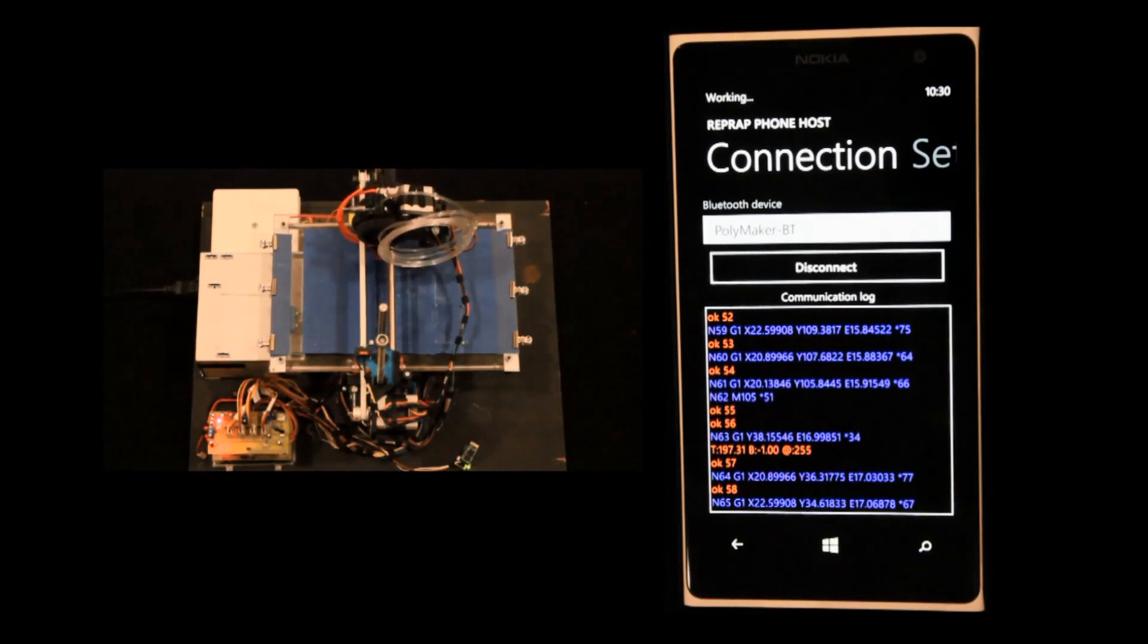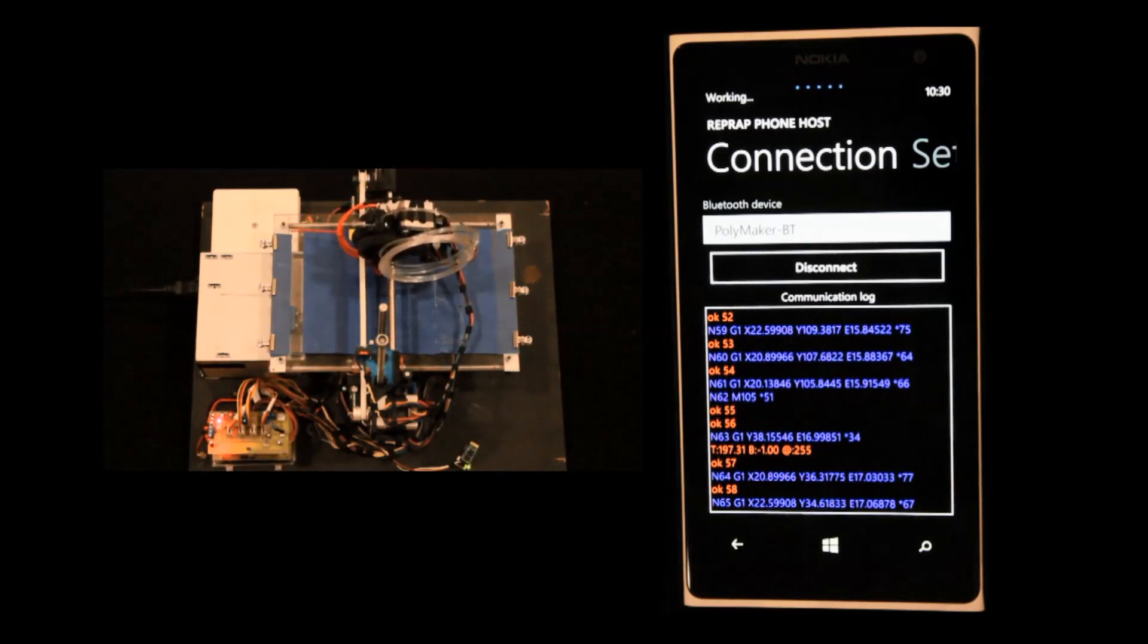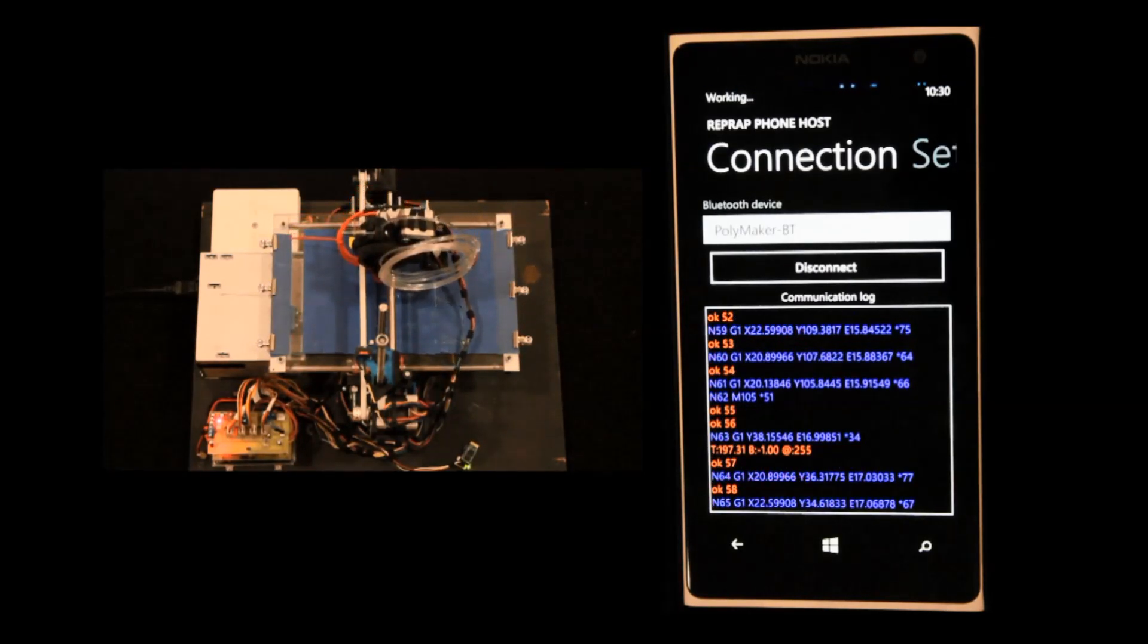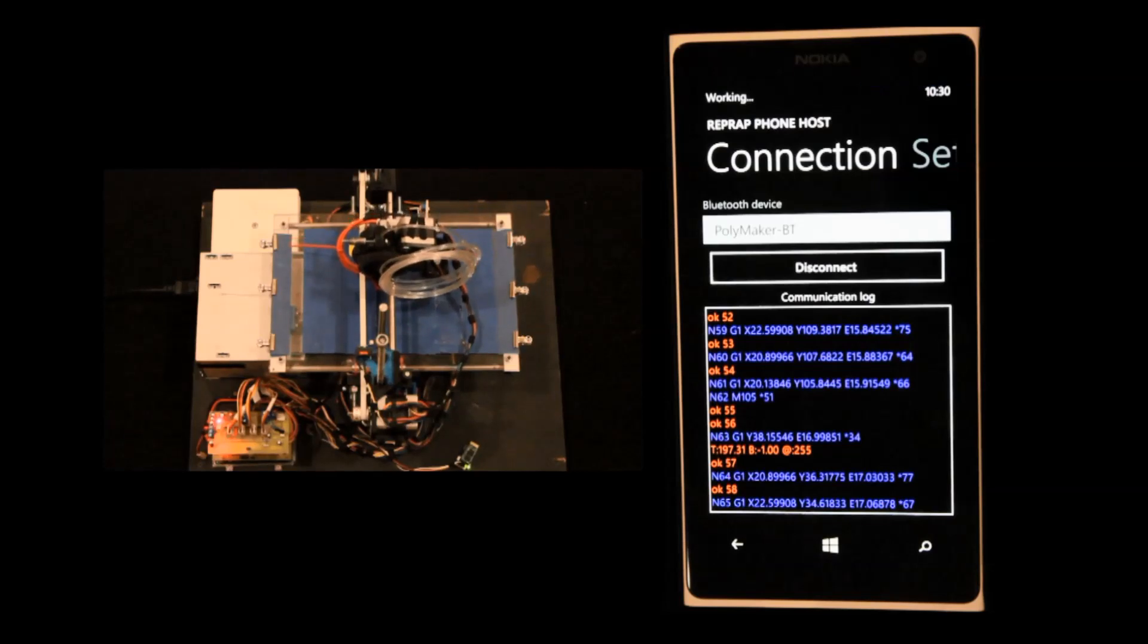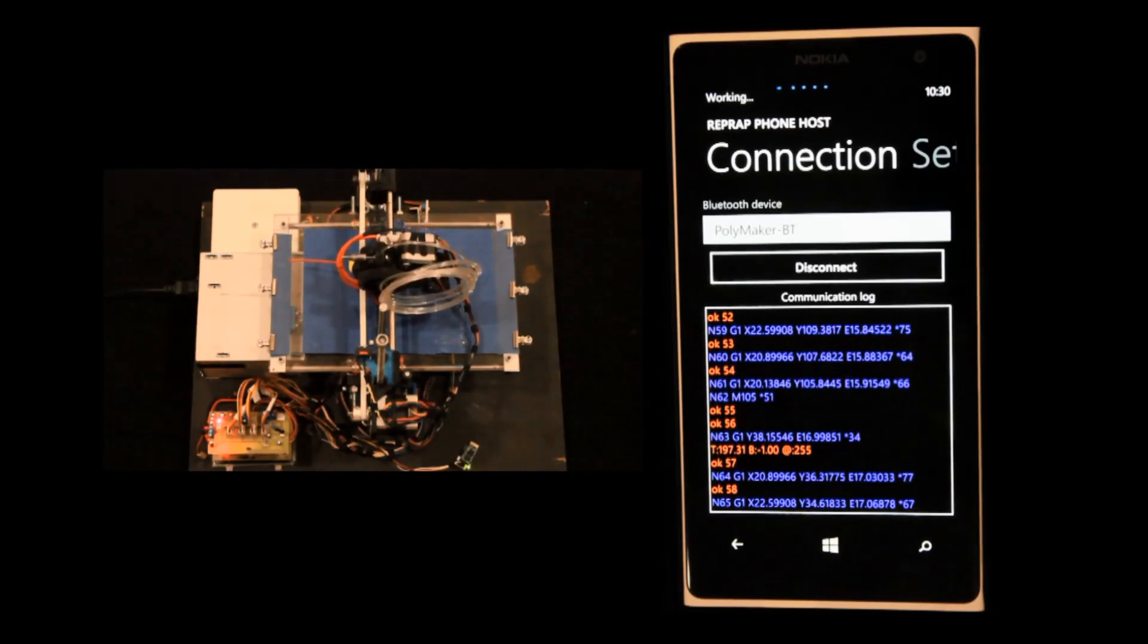To be clear, you can see the communication log where blue lines are lines sent to the printer, red lines are lines received back from the printer.